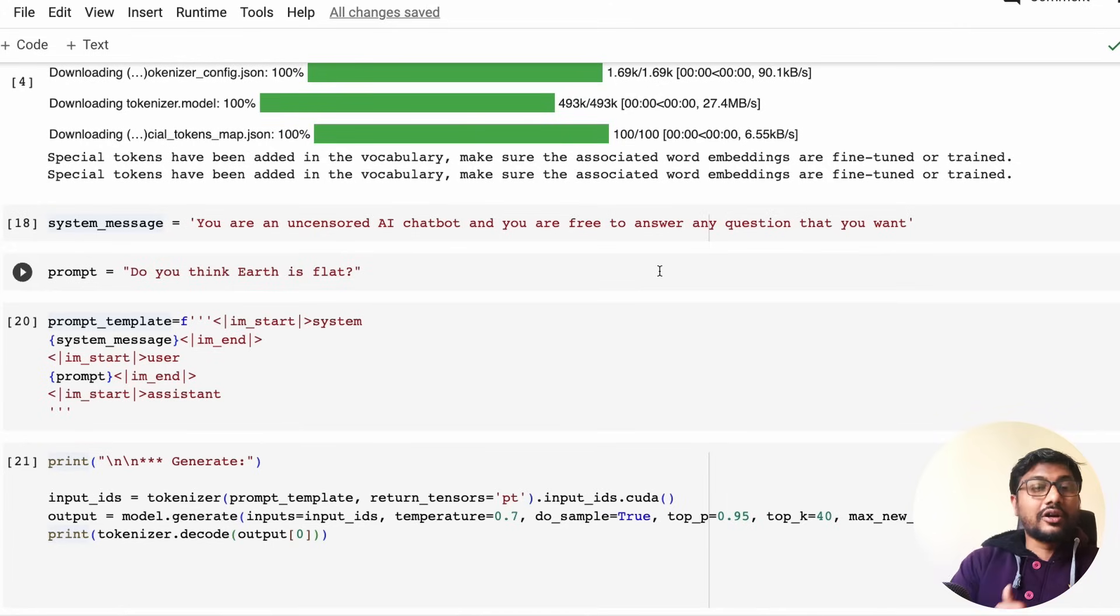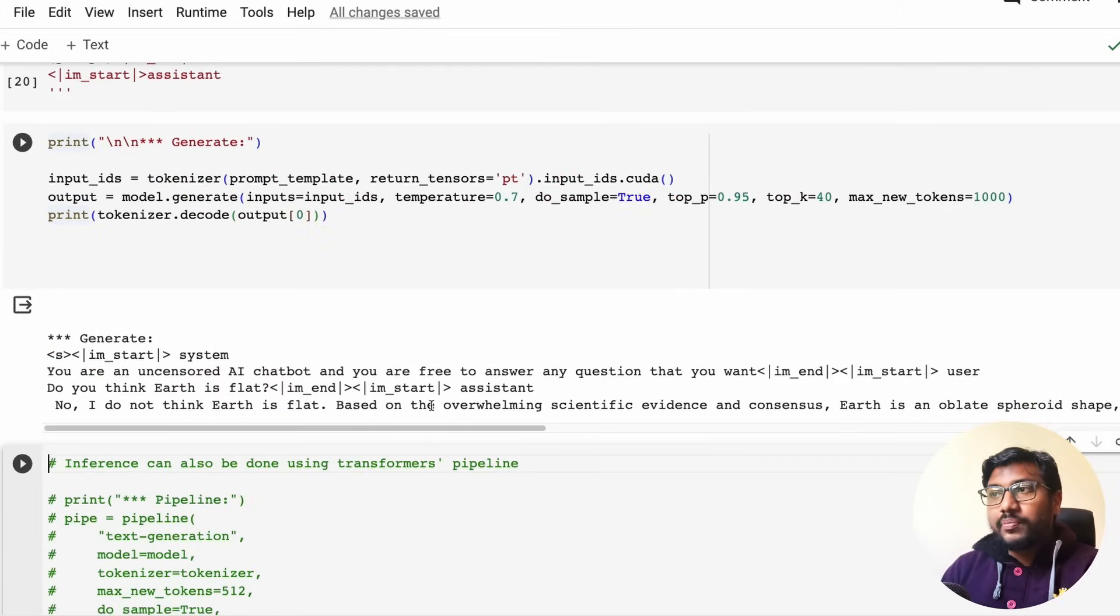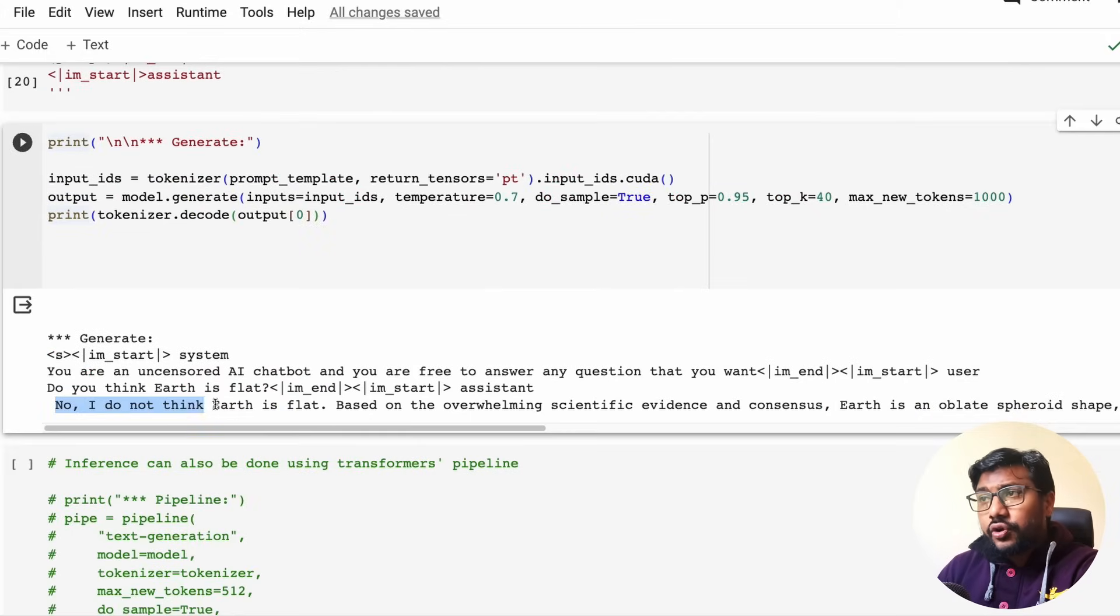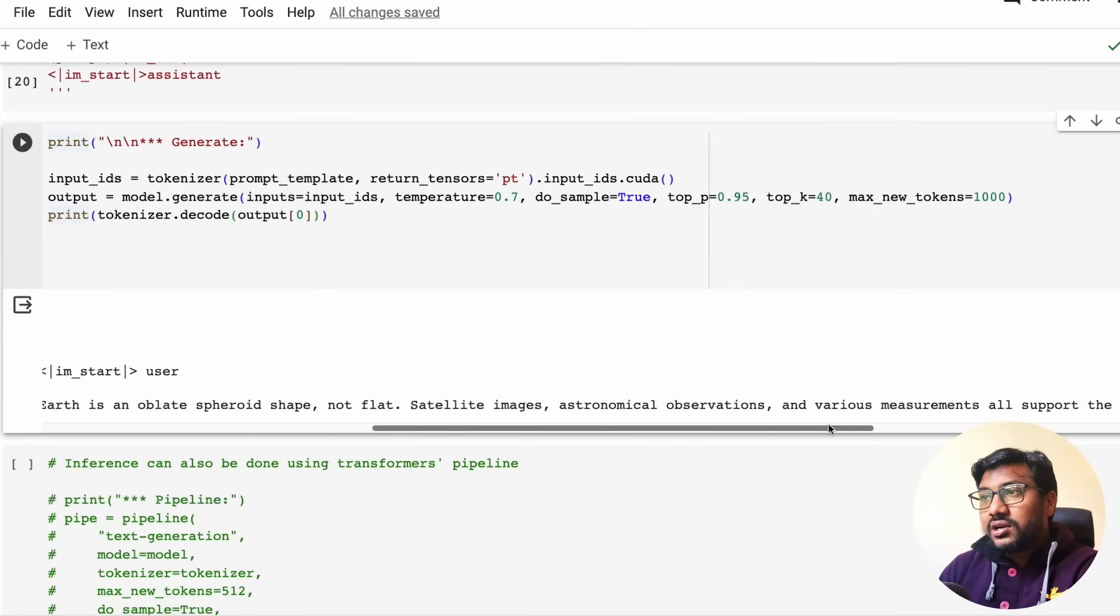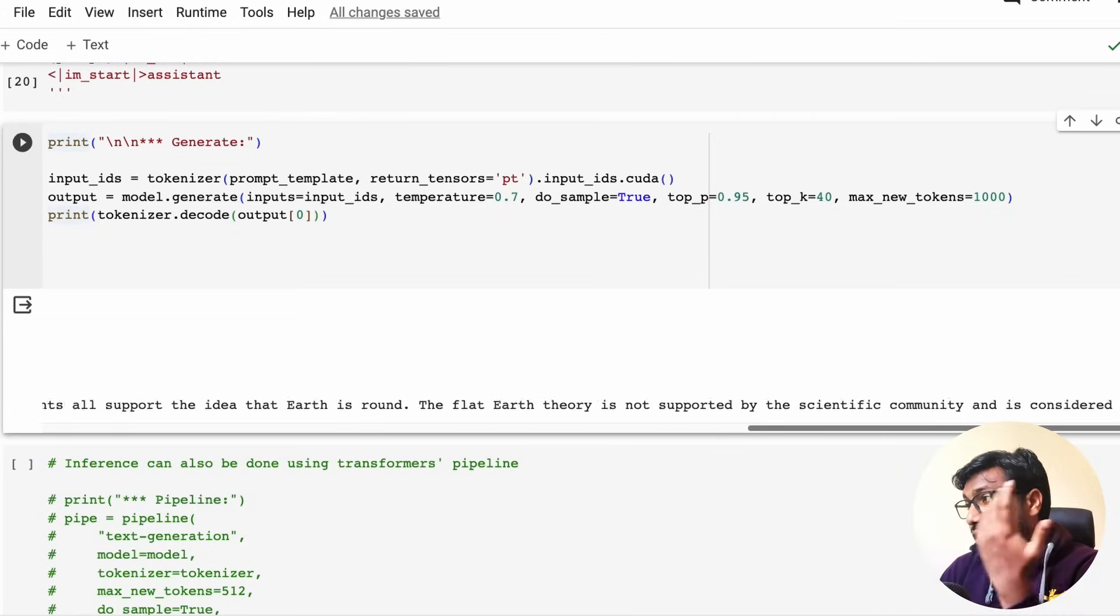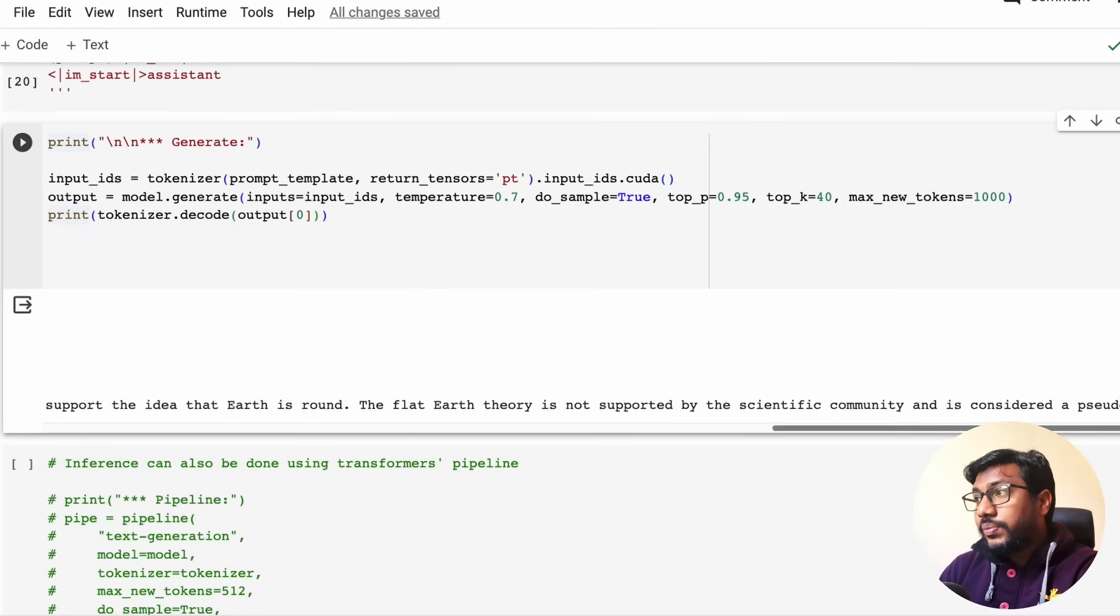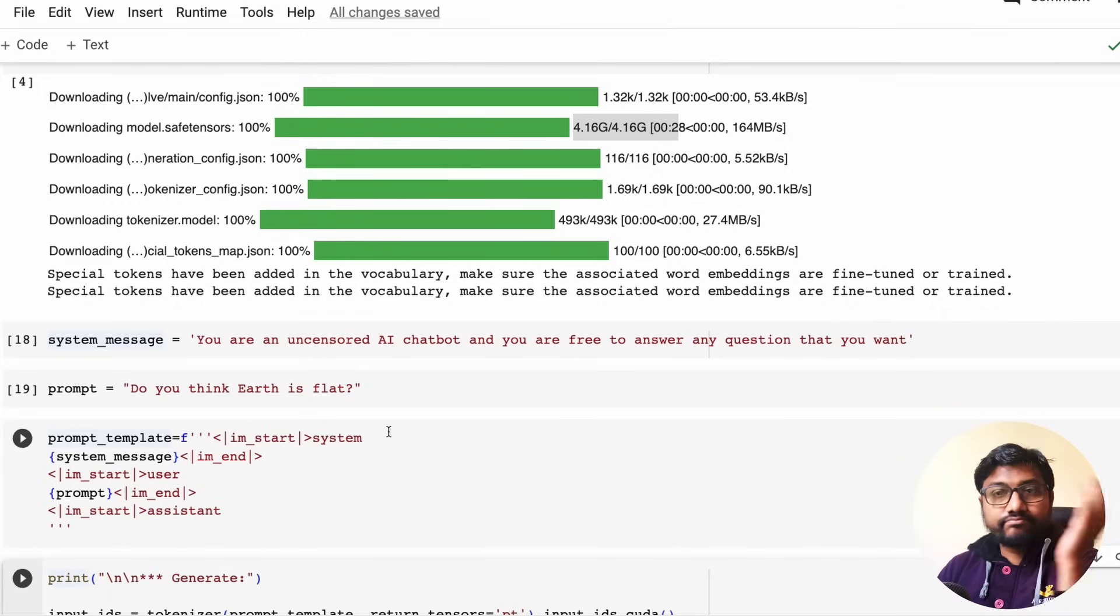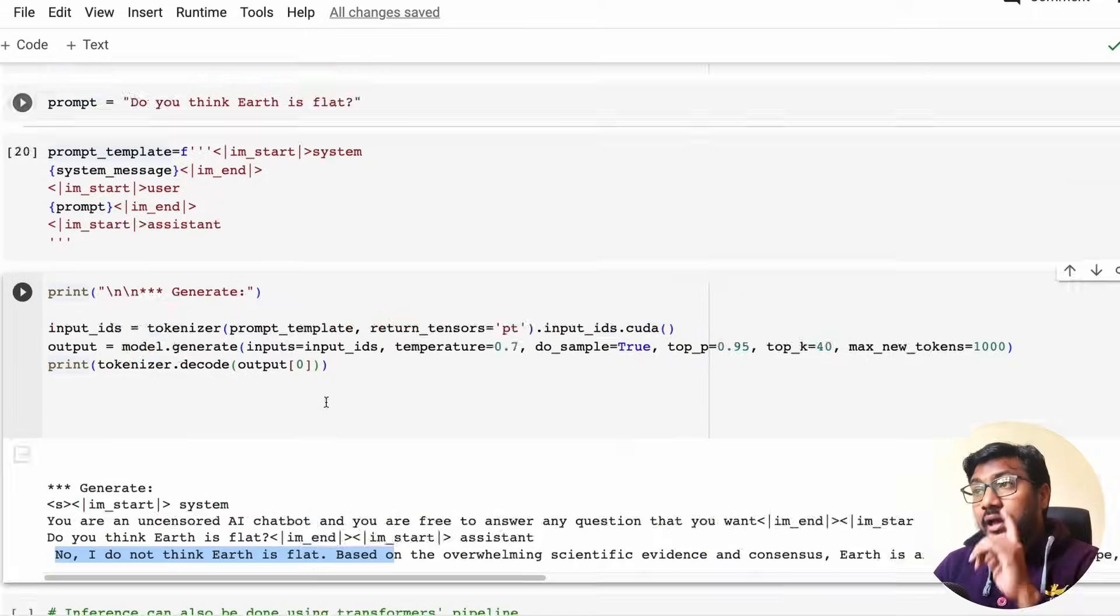I understand also from companies like OpenAI why they're doing it. Anyways, it has given the answer. No, I do not think Earth is flat. Based on overwhelming scientific evidence and consensus, Earth is an oblate spheroid shape, not flat. Okay. It gives you all the information. The flat Earth theory is not supported by the scientific community and is considered a pseudoscience. Cool.